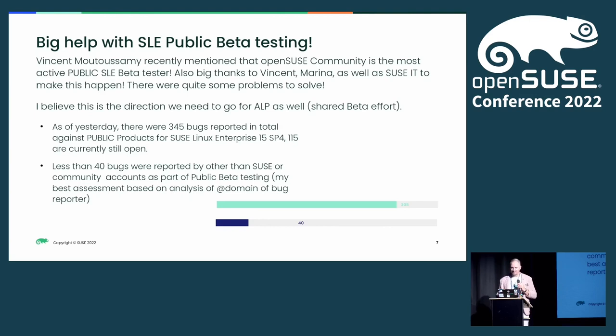This is also a time to give big thanks to Marina, Vansan, Gerald, and SUSE IT for making all of these changes happen. Nobody was really touching Bugzilla for a long time, so big thanks for making it happen.